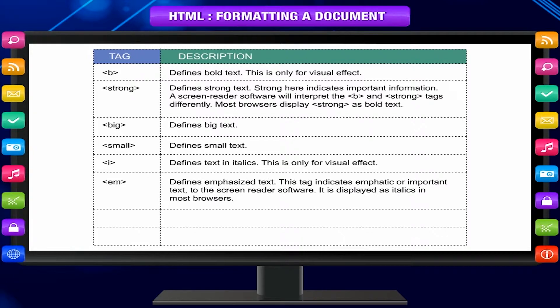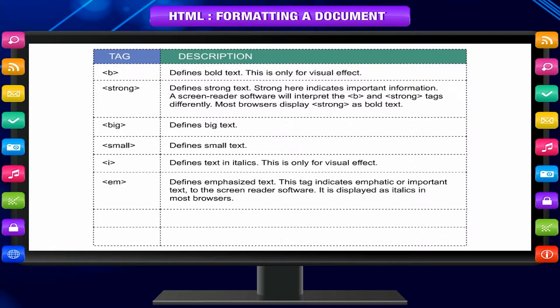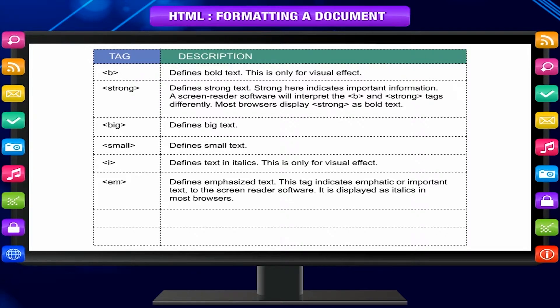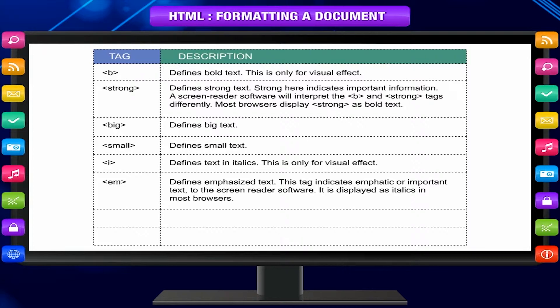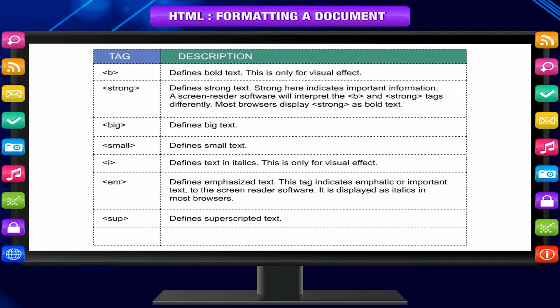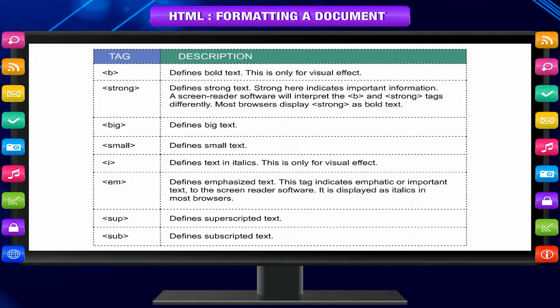em tag defines emphasized text. This tag indicates emphatic or important text to the screen reader software. It is displayed as italics in most browsers. sup tag defines superscript text. sub tag defines subscripted text.